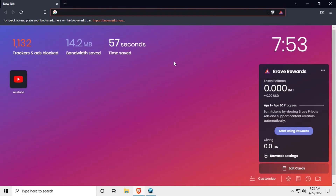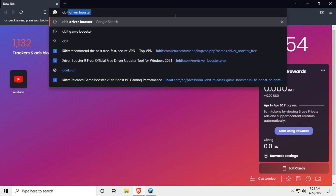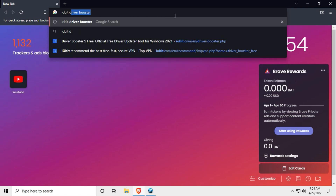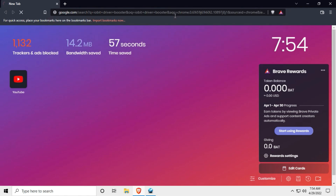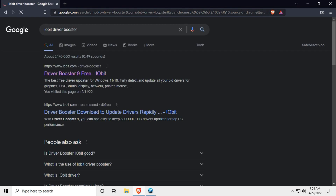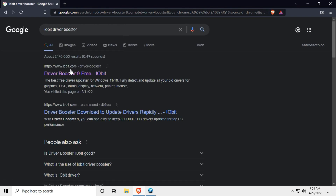If you want to open the browser, you will be able to search for the IObit Driver Booster. You can search for the link in the video and click on Driver Booster 9.